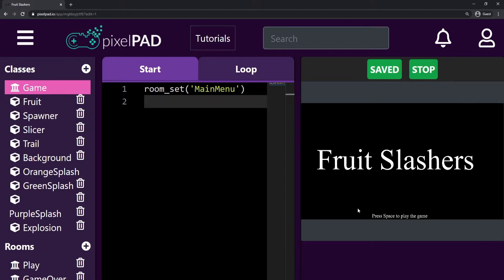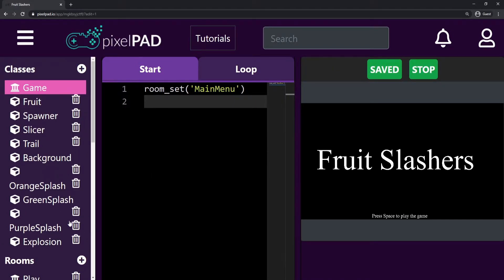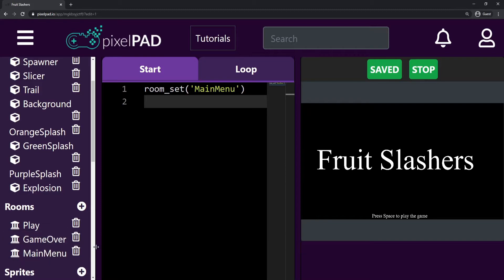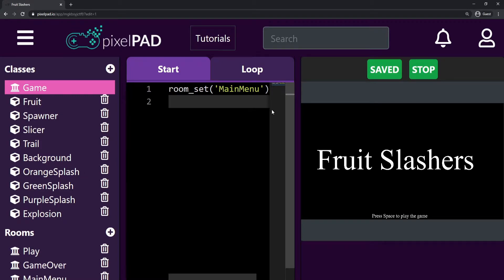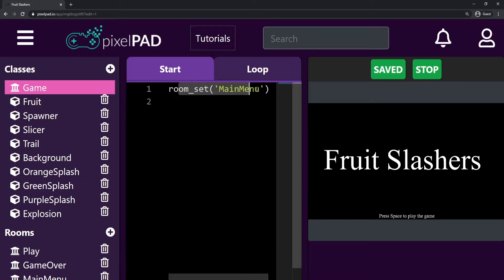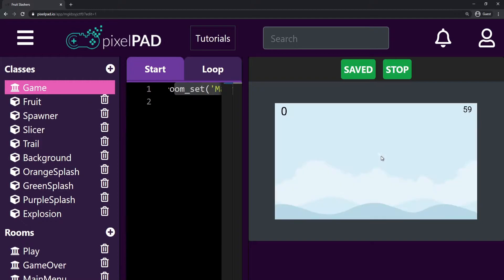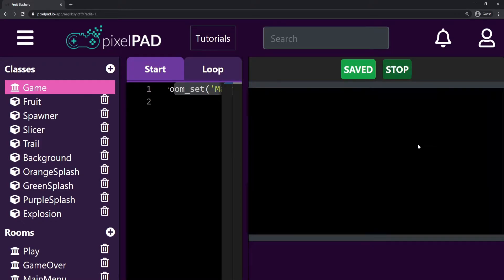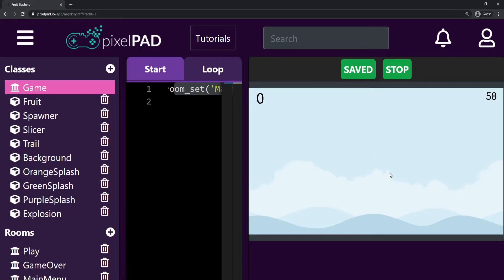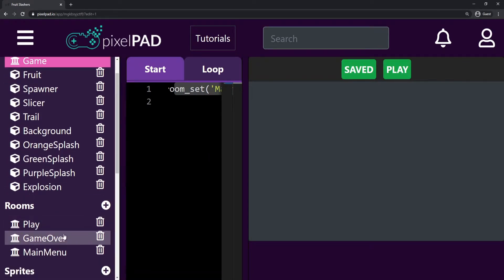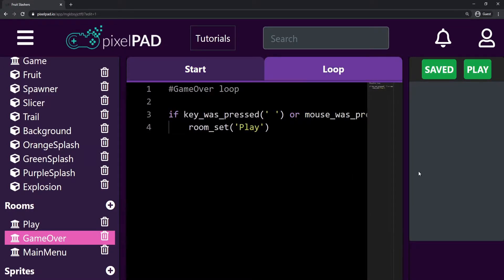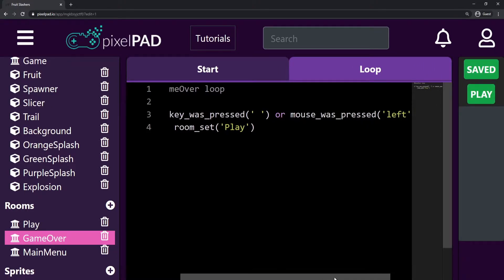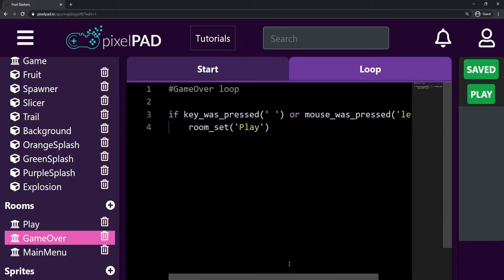We are coding our Fruitslashers game and in the last video we created our main menu room. That's the room where we start the game — you can see on my game class the start tab. We start the game at the main menu room. If I click or press space, I can play my game. We also added two possibilities to the game over room: we could only press space to play again, but now we can also click with the left button to play the game again.